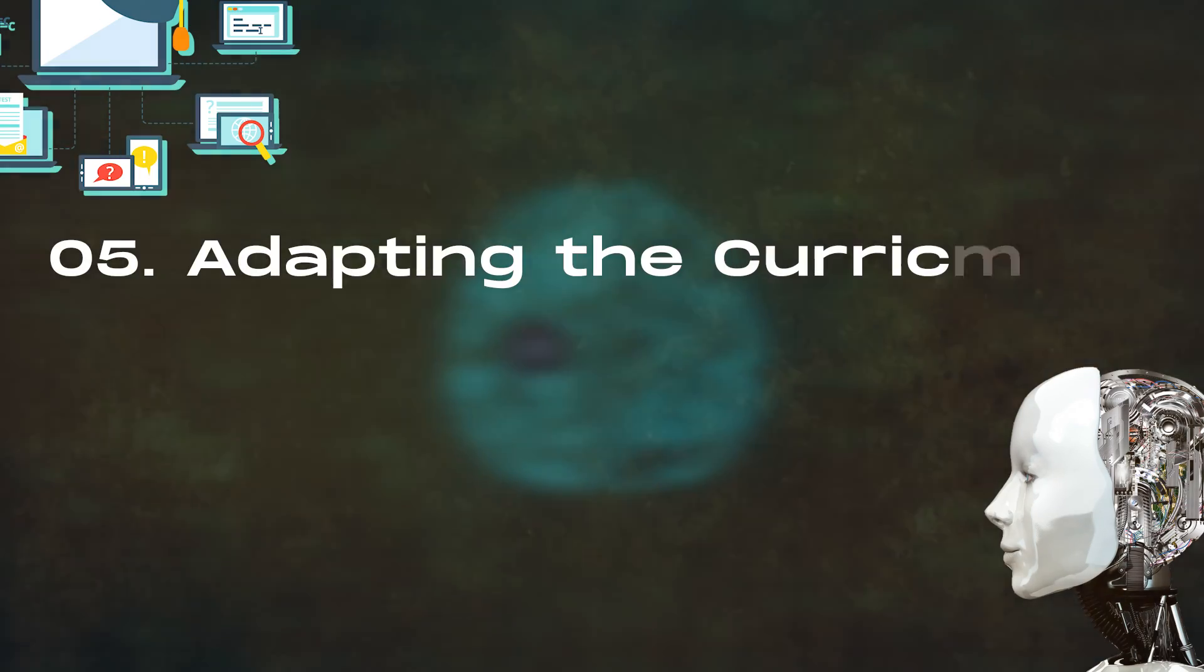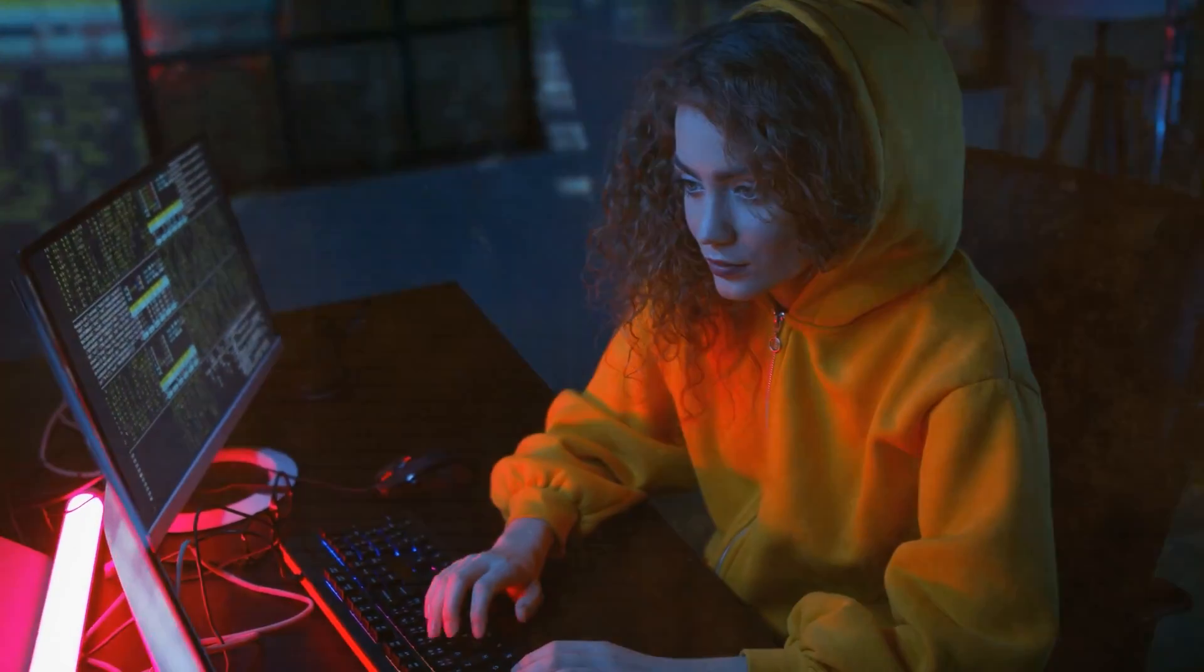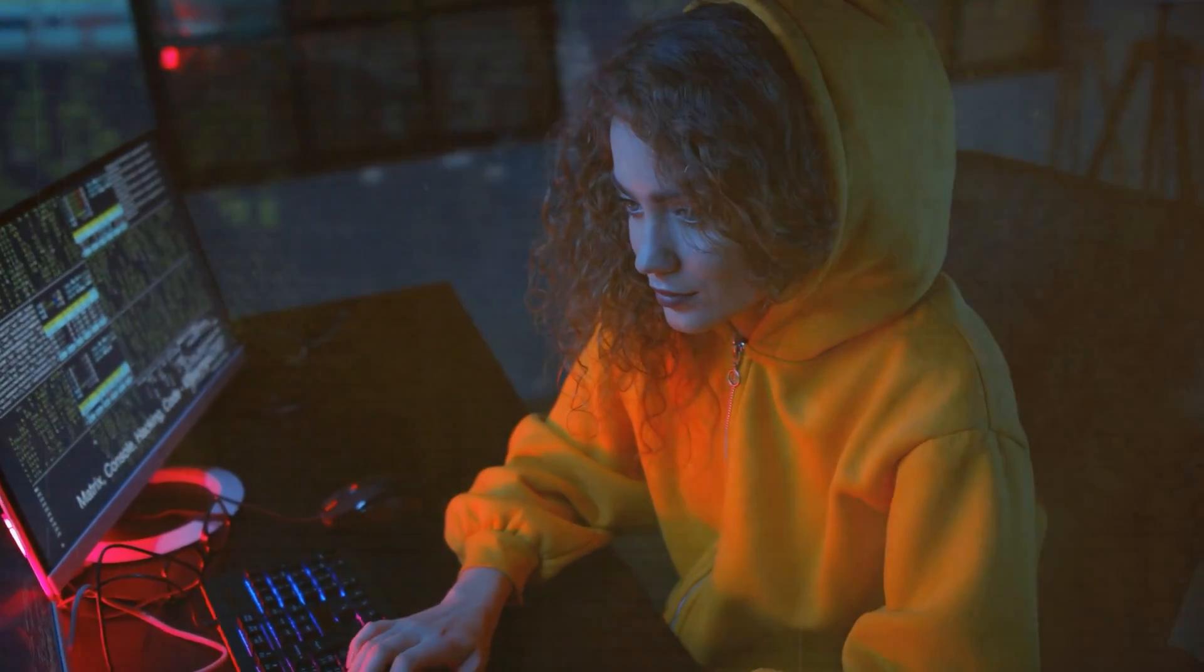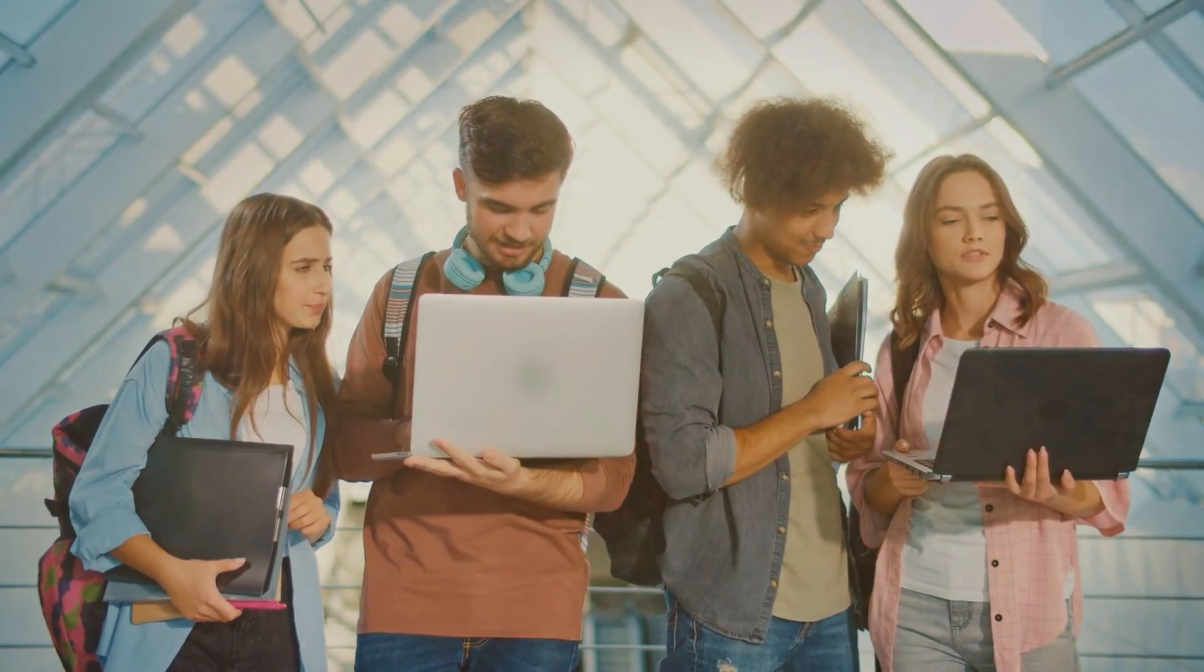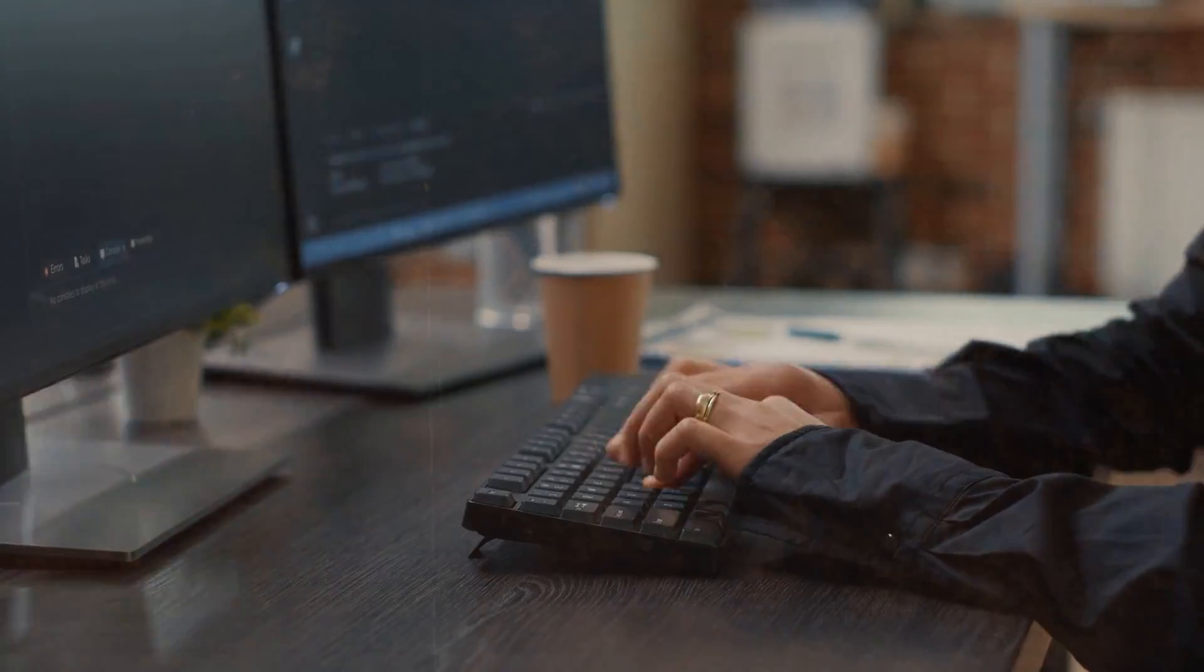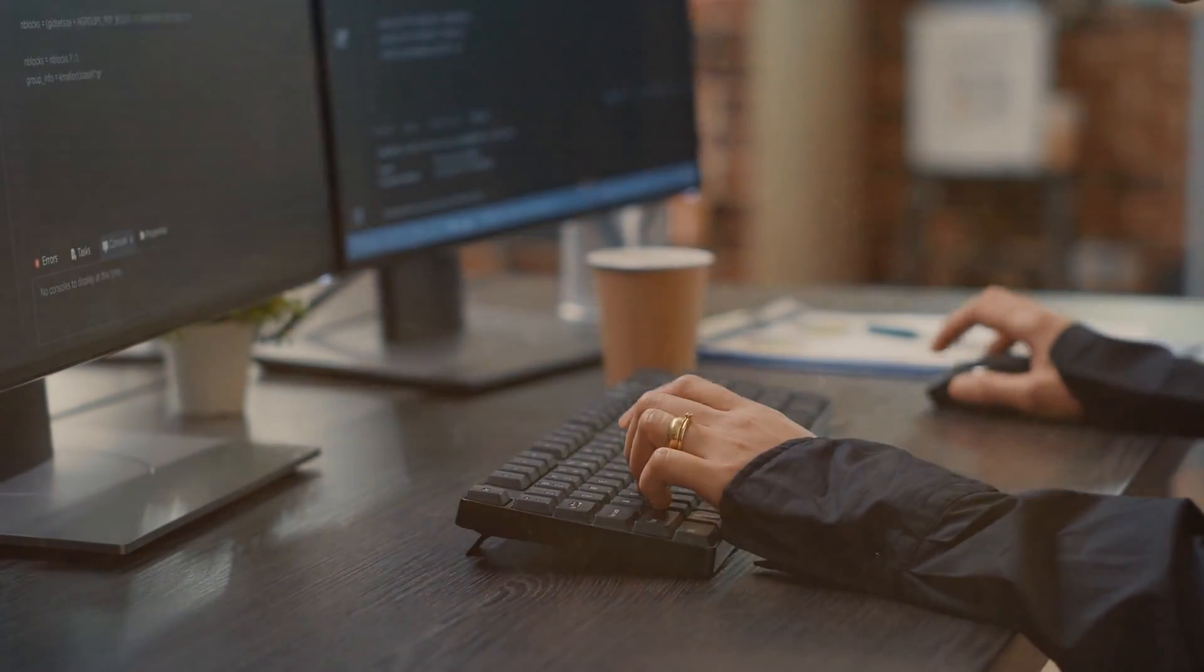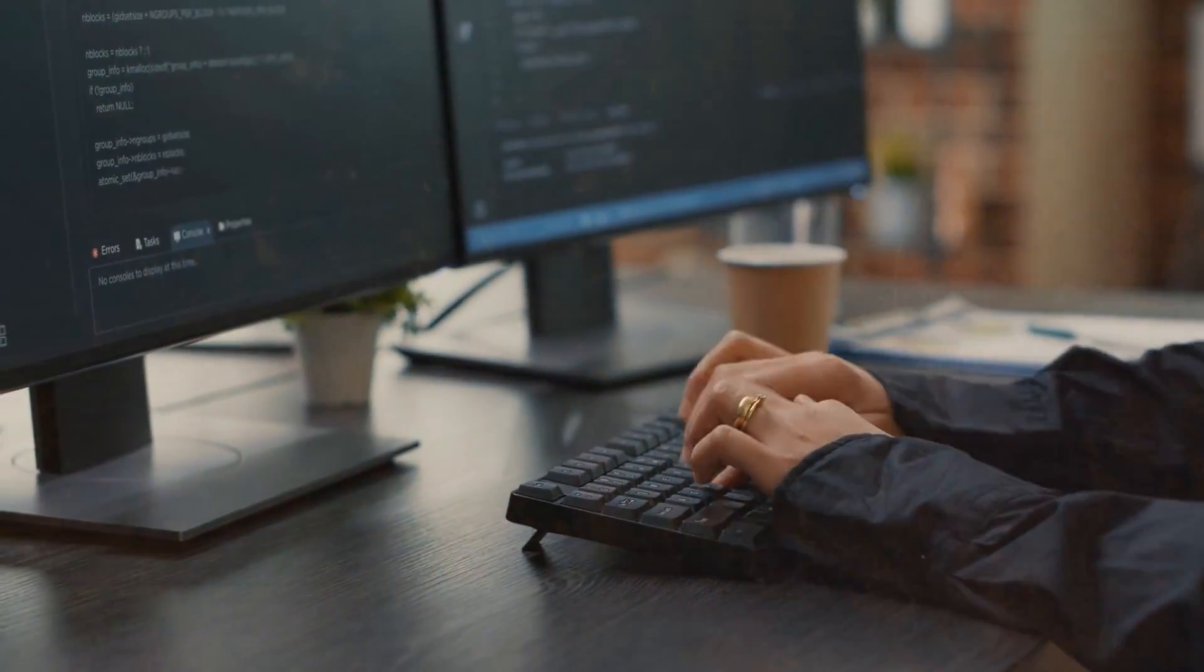Number 5. Adapting the curriculum to market demands. As we continue to explore the transformative impact of AI on education, let's consider a vital question. How will the education system keep up with the rapidly changing job market of 2025? The next way AI is revolutionizing education addresses just that, ensuring students are ready for future careers.